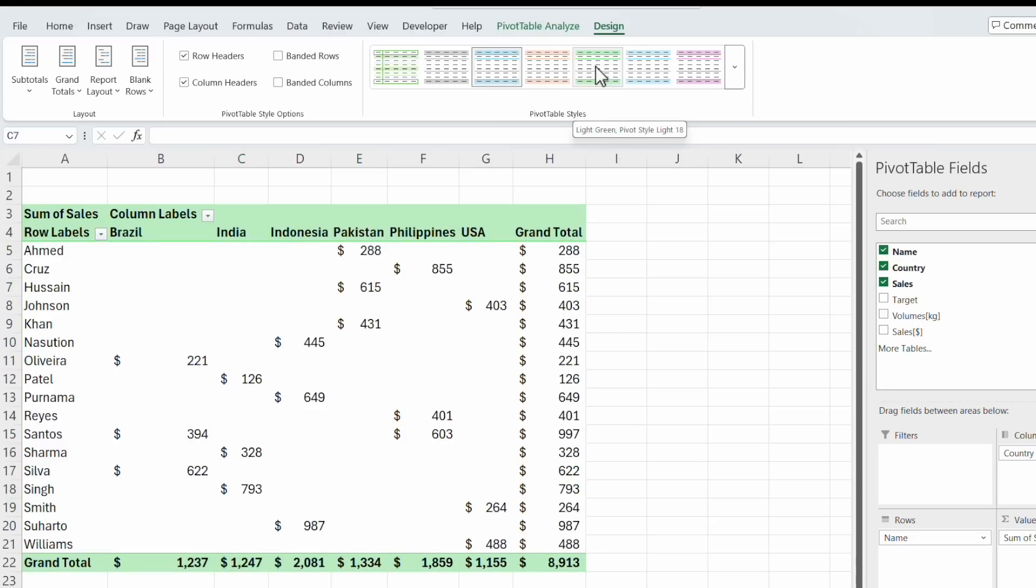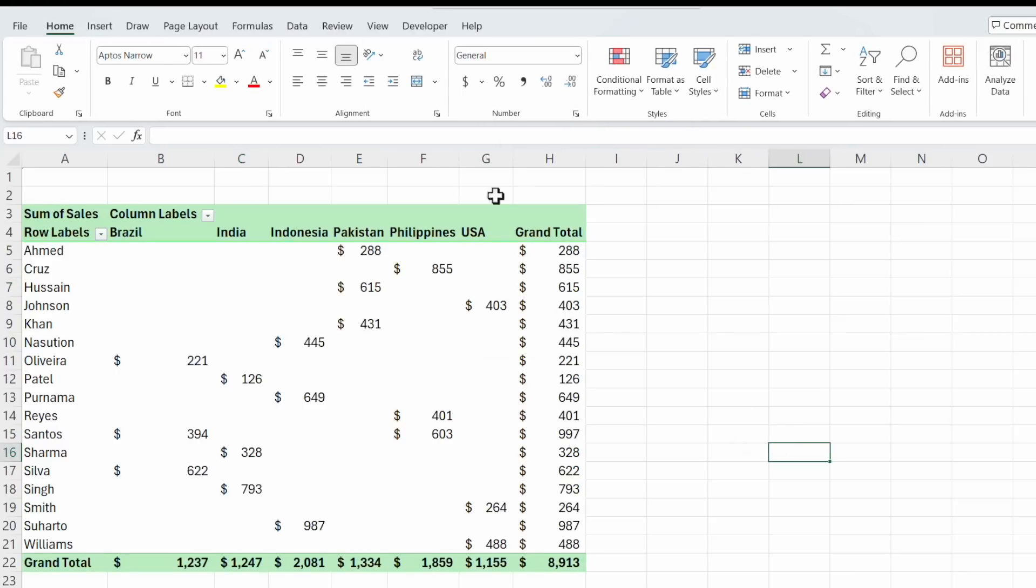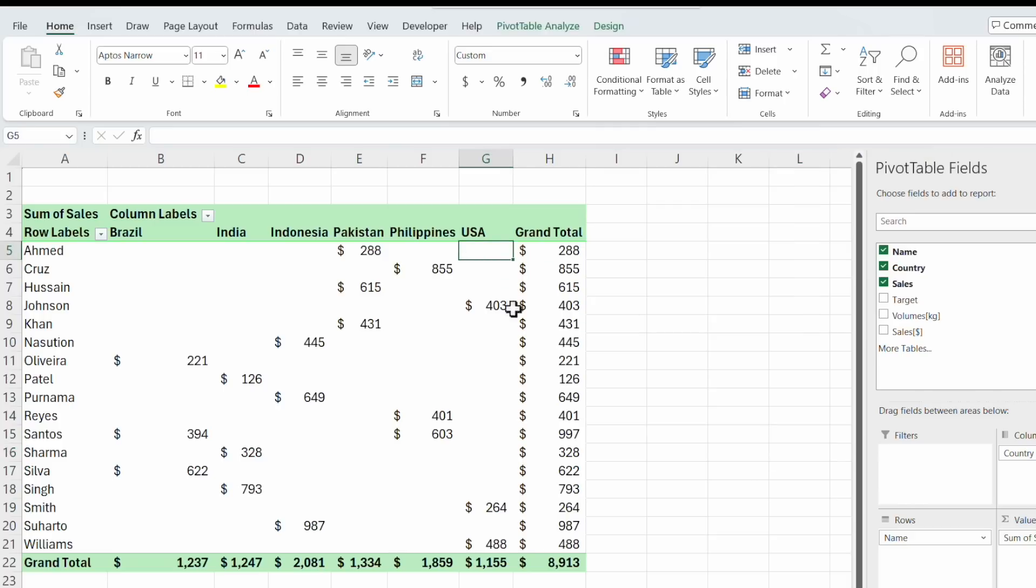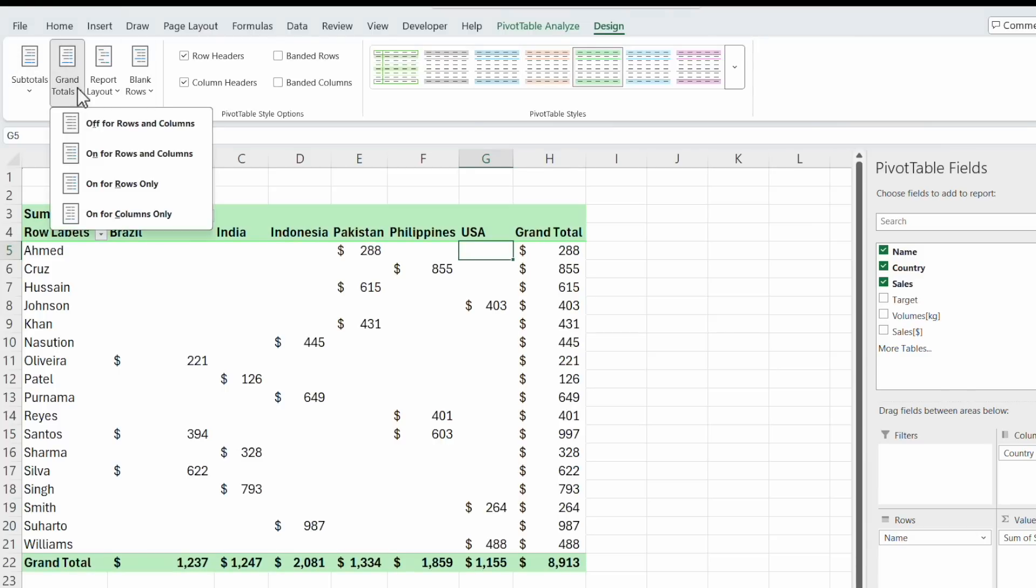And say it should be green. And yeah, everything's gone. We click in it again. And go on design again. And you can see subtotals, grand totals. And we want to delete the grand totals in the columns and the rows. And say off for rows and columns.